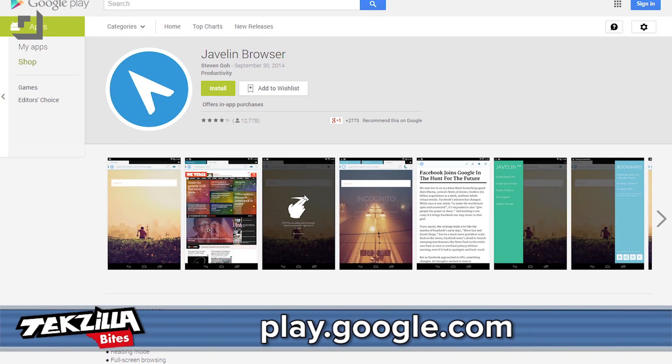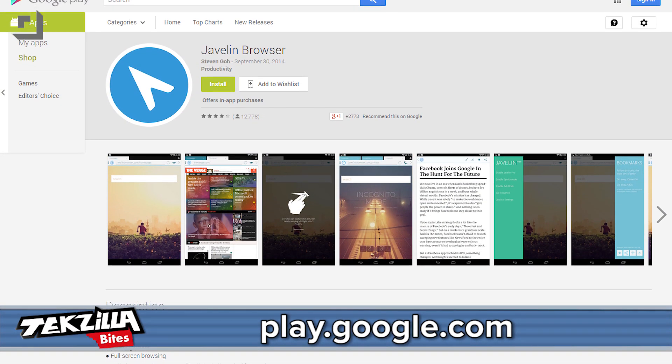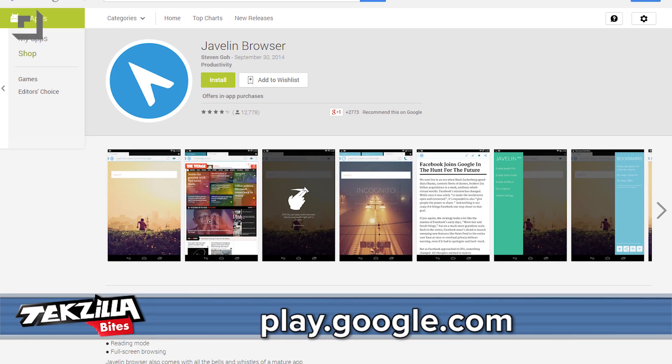I'm not usually too worried about what browser I use on my phone. Stock browser is fine, Chrome is fine — as long as it loads web pages, I don't really care. But this week there was a big rumble about a browser called Javelin, so I thought I would give it a look. Javelin follows Android L's new material design aesthetic.